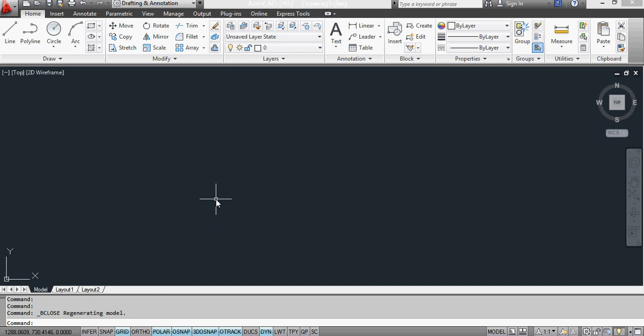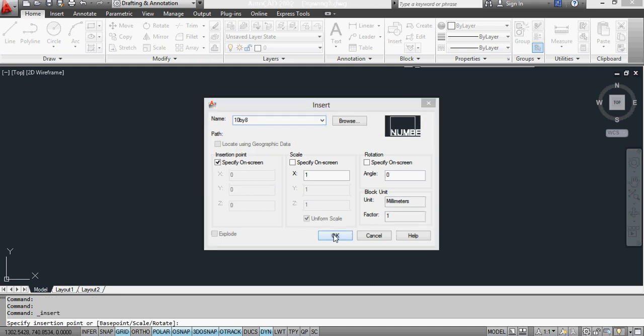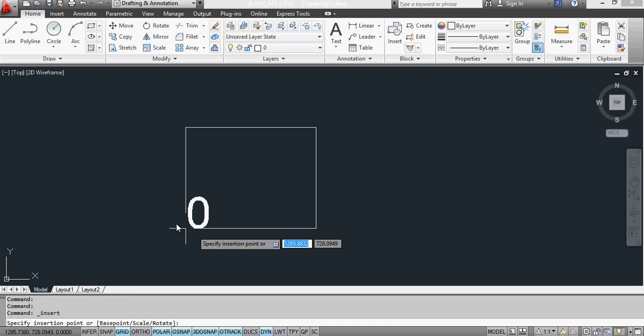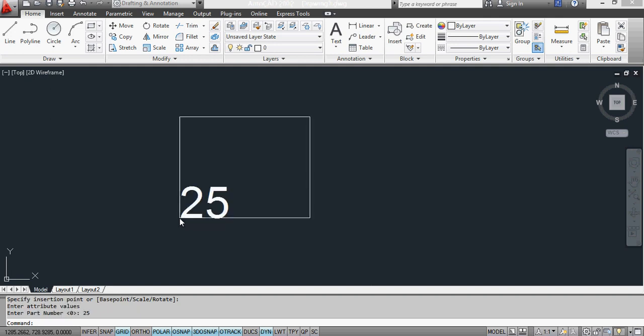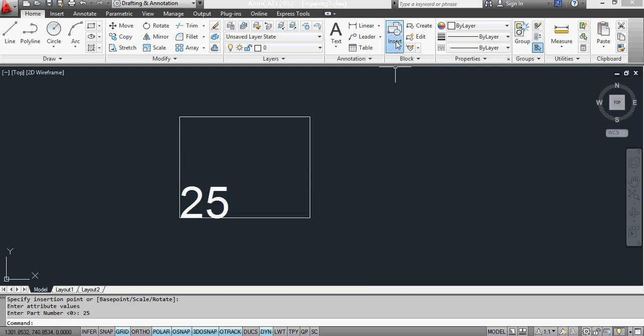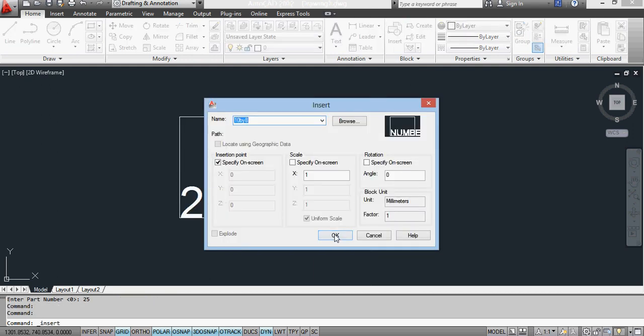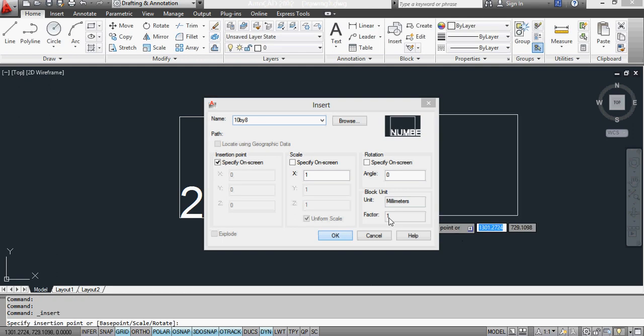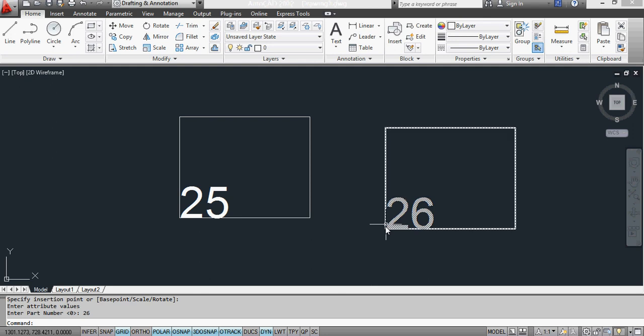I go to insert, I've got ten by eight, I click OK and I put it in. It asks me which part number I'm going to put in: twenty-five, and it's numbered part number twenty-five. If I then go to insert same again, enter part number twenty-six and enter.